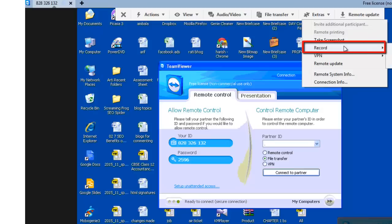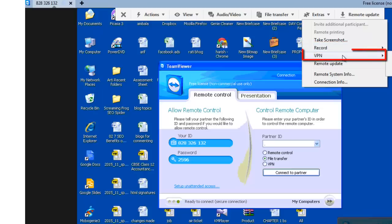It will allow you to record the current remote control session as a video. For VPN, this option will allow you to create a virtual private connection between the connected computers. It only works if both the computers have installed the TeamViewer VPN driver.